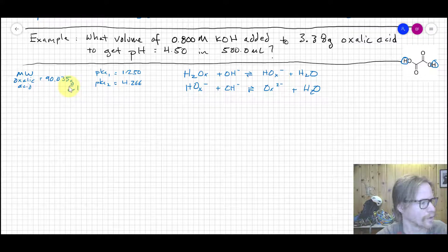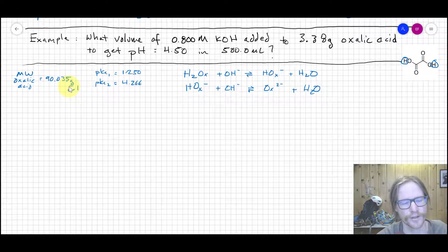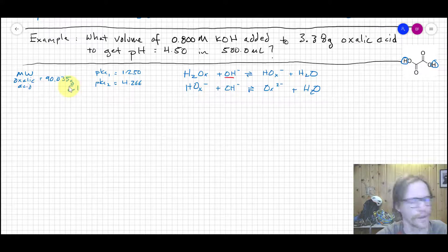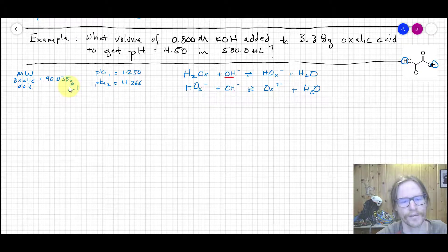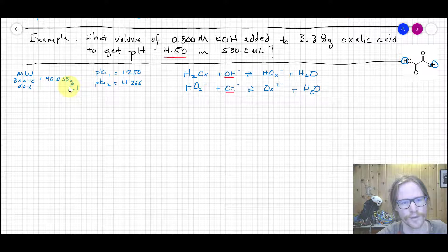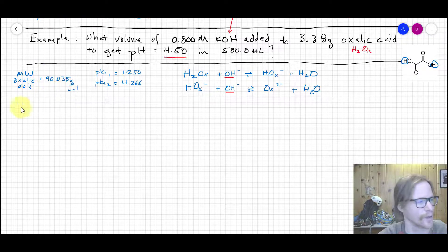The pKa values are 1.250 and 4.266. I've written up expressions for the reaction of the diprotic acid with strong base, because we're reacting our oxalic acid — written as H₂ox — with hydroxide. We want to reach a ratio of products fixed by the Henderson-Hasselbalch equation at pH 4.5. We're reacting H₂ox with base to get to our desired ratio.